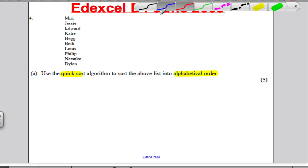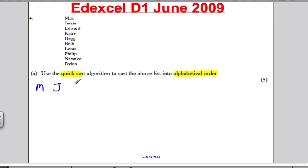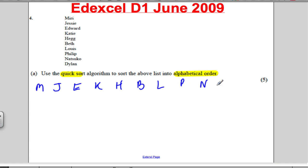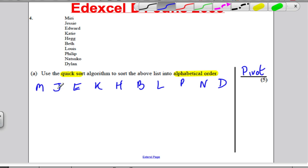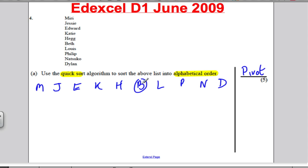Again, we're using the quicksort and putting it in alphabetical order. I'm just going to write M, J, E, K, H, B, L, P, N, and D, and I'm going to have myself a pivot column to make it very clear what my pivots are. I've got 10 items, so the middle is going to come at the 6th: B. So my first pivot is B.